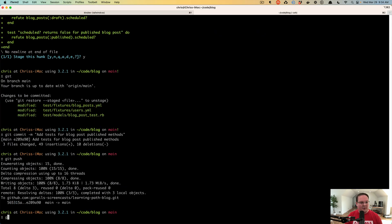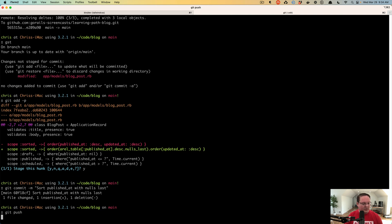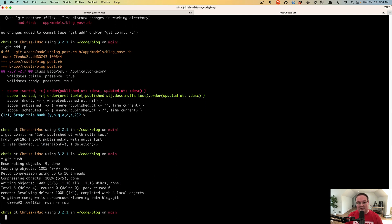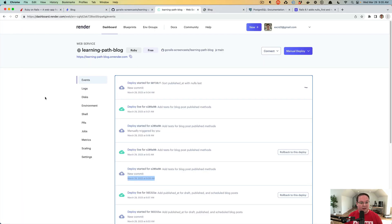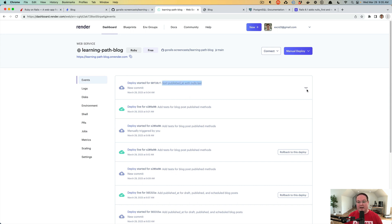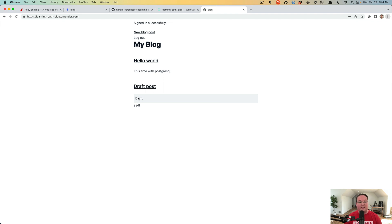That's all fixed. Let's go back to our terminal, add our changes, and git commit with the message 'sort published_at with nulls last', then git push. This time we know we can just wait for Render to automatically deploy this because we have the git push connected. Once this is finished we can go to our blog and check it out — we'll see that the draft post is now last instead of first, and it matches our development environment.